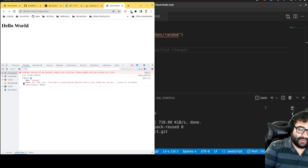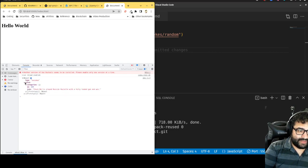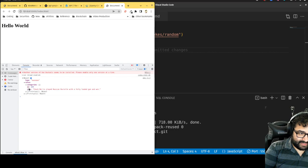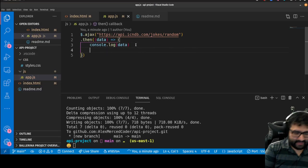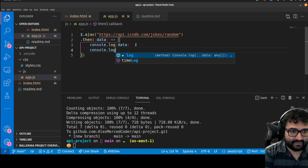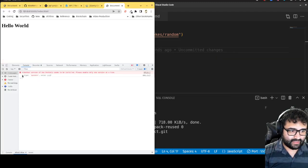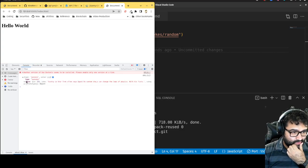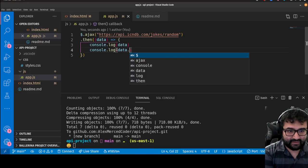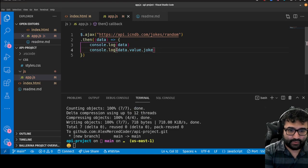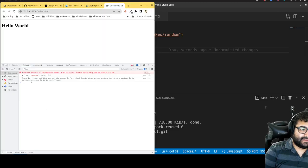I see a property of type 'success', a 'categories' array which is empty, and an 'id'. The only thing I care about is the joke text. Looking carefully — 'value' is the object, and there's a property called 'joke', so it would be data dot value dot joke. Let's see if that works — and yes, it works! I'm console logging the joke.